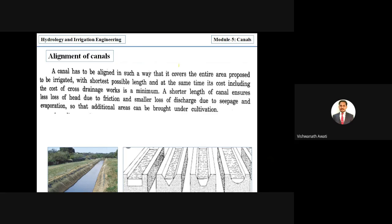A canal should be aligned in such a way that it covers the entire area proposed to be irrigated. The alignment should be the shortest possible, and we must consider construction cost of the canal as well as cross drainage work, which should be minimum. A shorter length reduces losses of head due to friction.